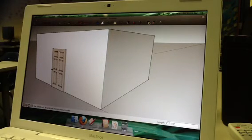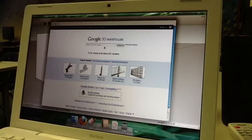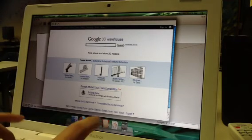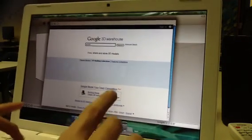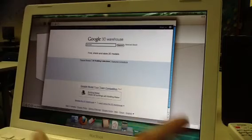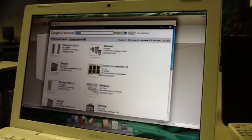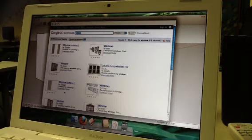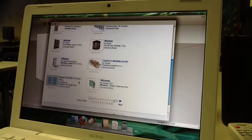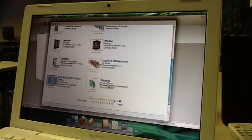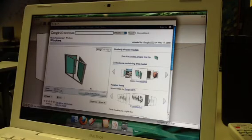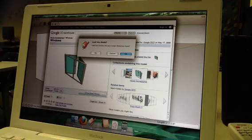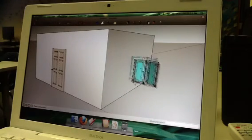Now I want a window. So I'm going to go here. Window. This one looks good. I want a pretty small window. And it opens up. I like that. Alright. And I got it.